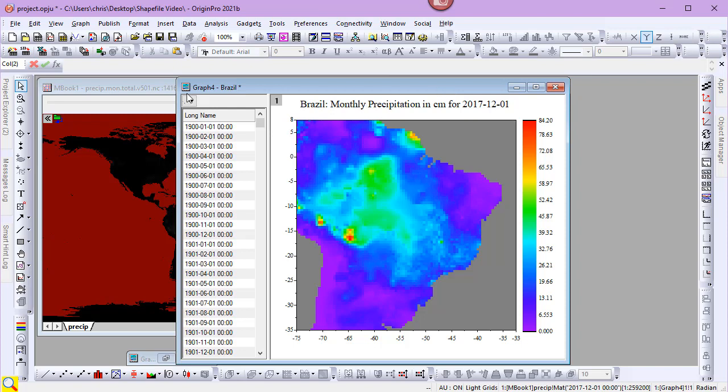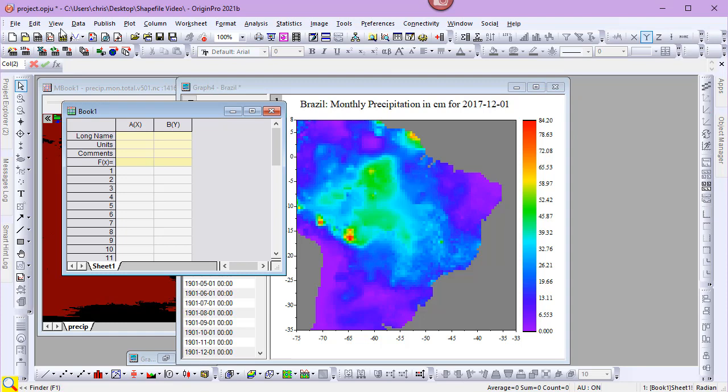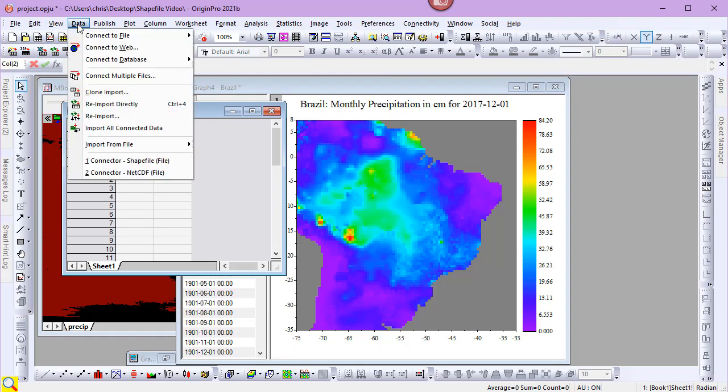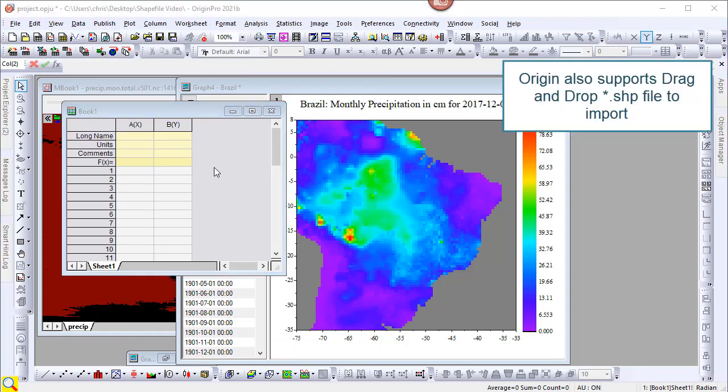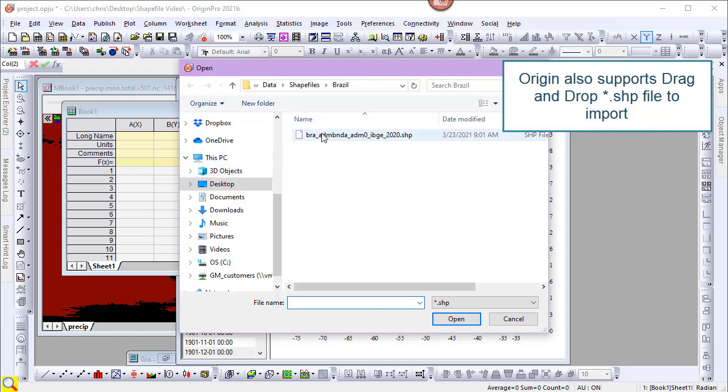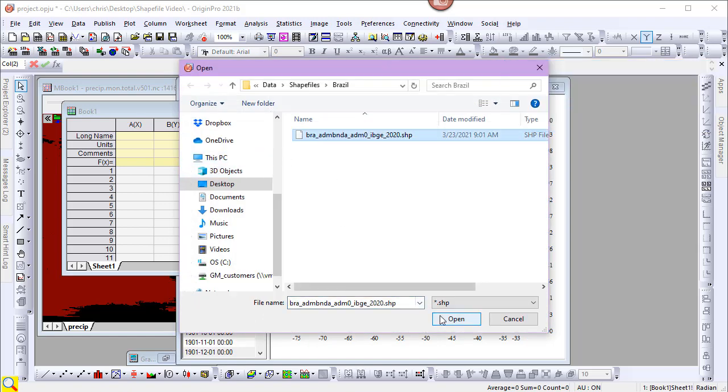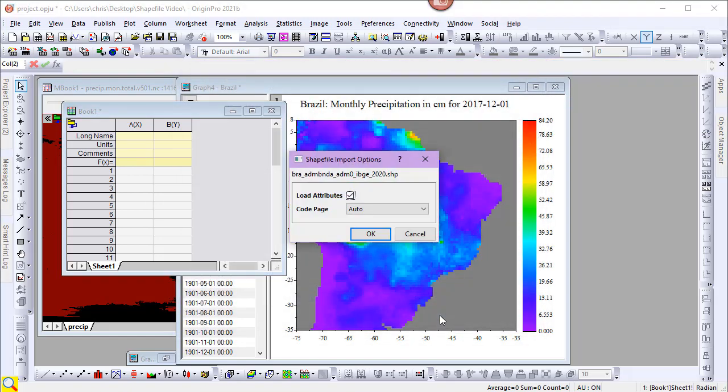First, I'll create a new workbook. Then, from the data menu, I'll choose Connect to File, Shapefile. After selecting the shapefile, I'll accept the default import options and import the file.